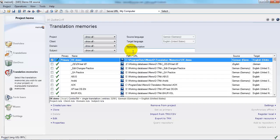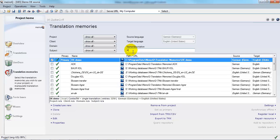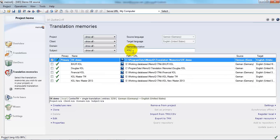So I'm going to filter. I remember that the translation memory that contains the information I'm looking for has my initials as part of its name, so I'll type those in. Ah, see, every translation memory that contains my initials suddenly gets displayed.